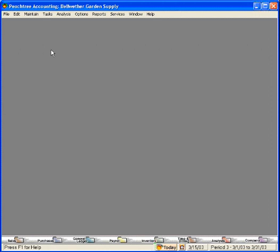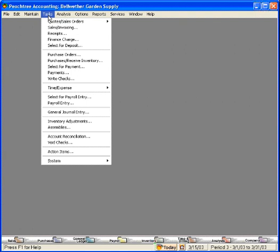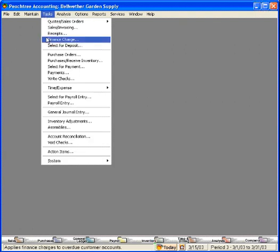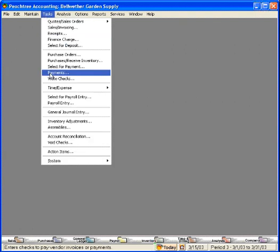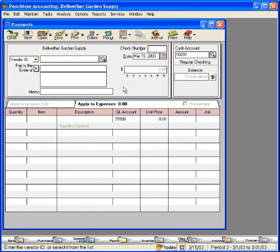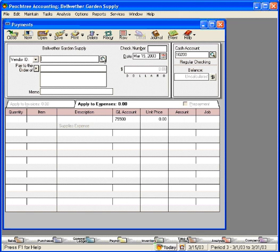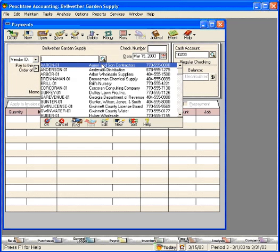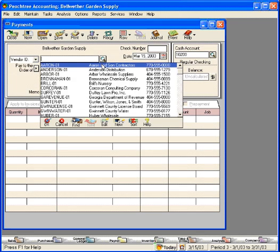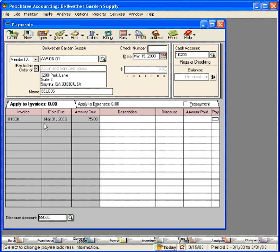Let's first cover the one check at a time method. Let's come under the tasks pull down menu and come down to payments. Here this screen pulls up what looks like a check that we're going to fill out. We simply pull in the first vendor that we want to pay, Aaron and Sons Contractors. Click OK. Peachtree immediately brings their information into the pay to the order of section.